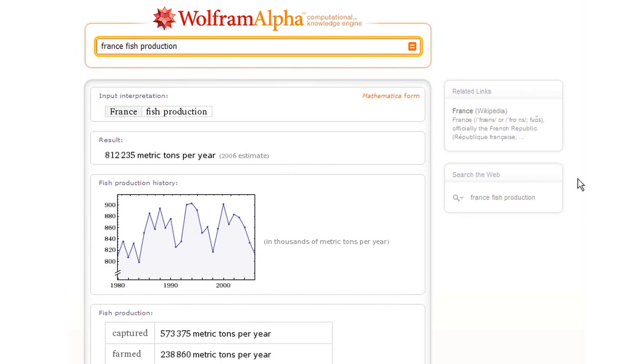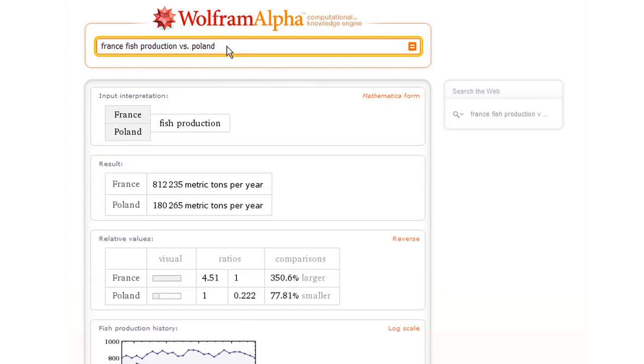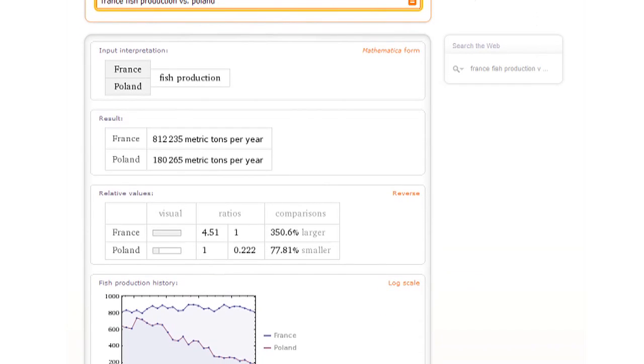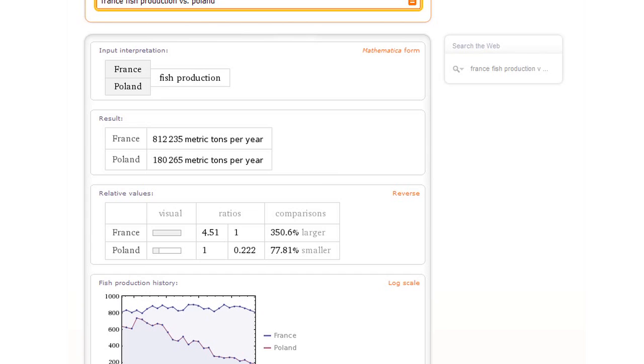Well, let's try asking Wolfram Alpha to compare the rate of fish production in France versus Poland. So now Wolfram Alpha is giving us a comparison and then plotting the two time series together and so on.